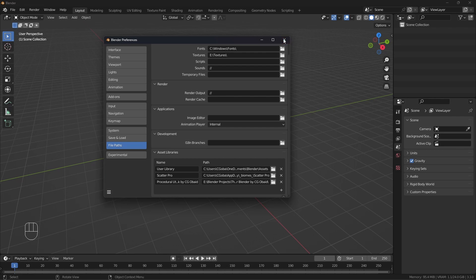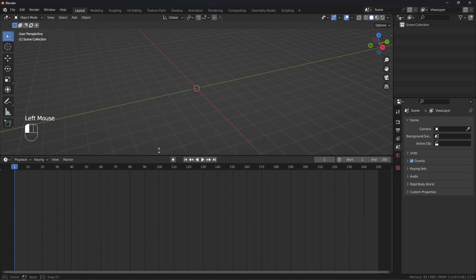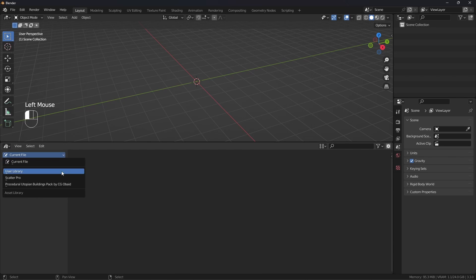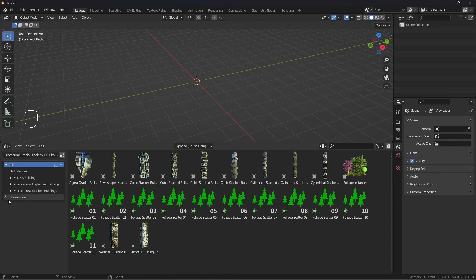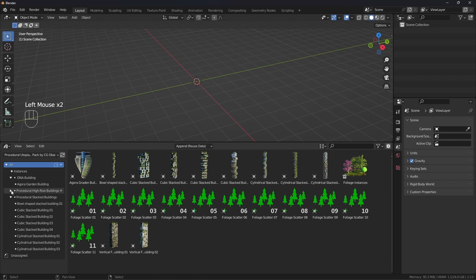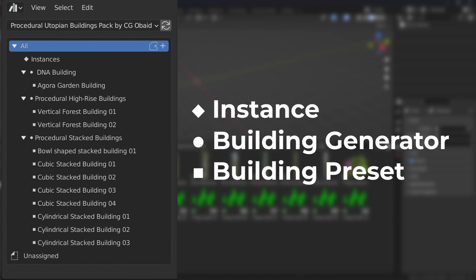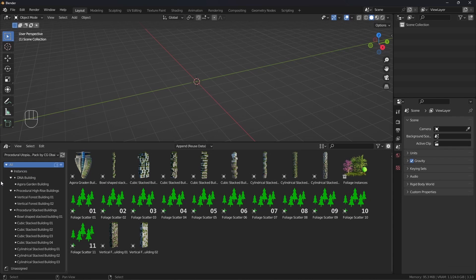We can now close the preferences and open up the asset browser. Click on the dropdown menu and choose the procedural utopian buildings pack by sujuubed. In the asset browser you'll see multiple catalogues, each denoted by a different shape. The diamond shape denotes an instance, the circle shape denotes a building generator, and the square shape denotes a building preset.